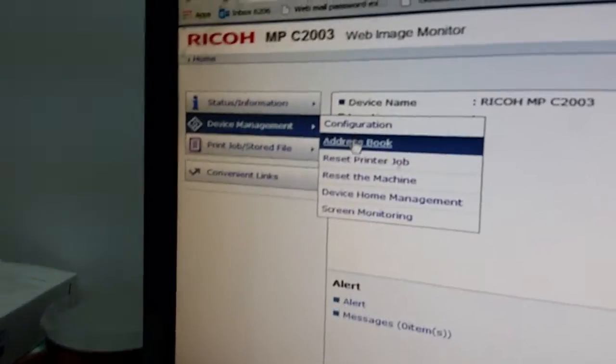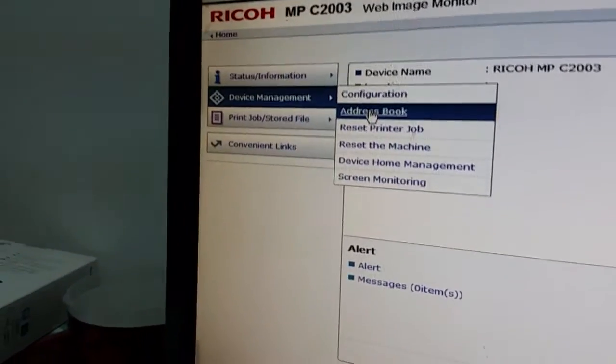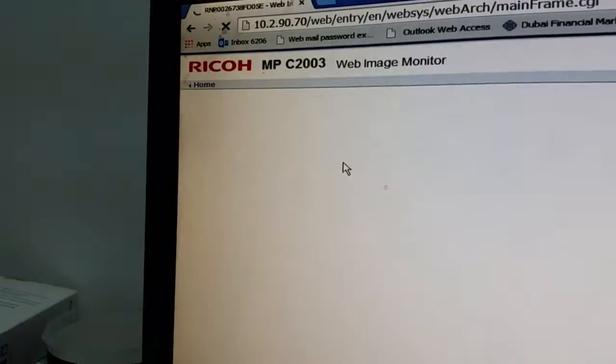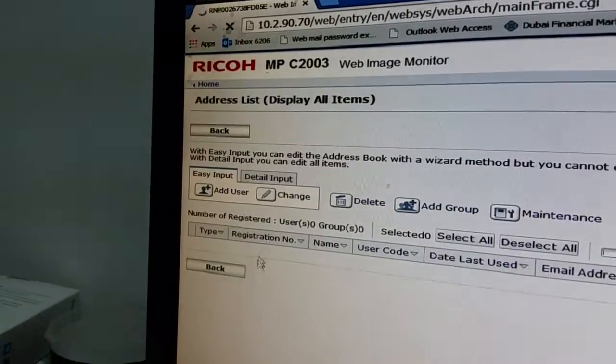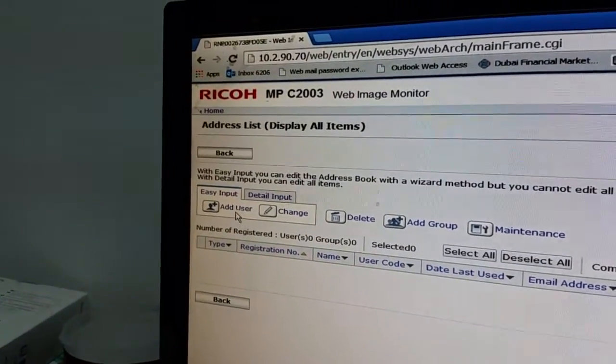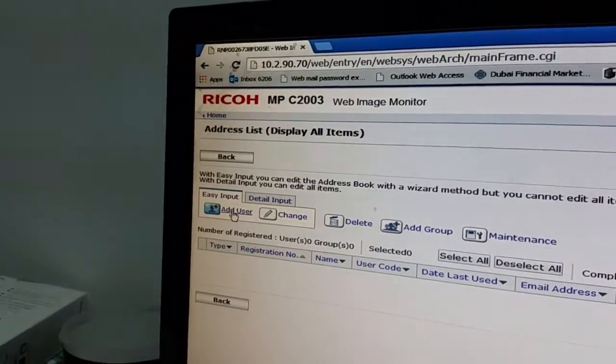After that, address book. So you need to go to add user.